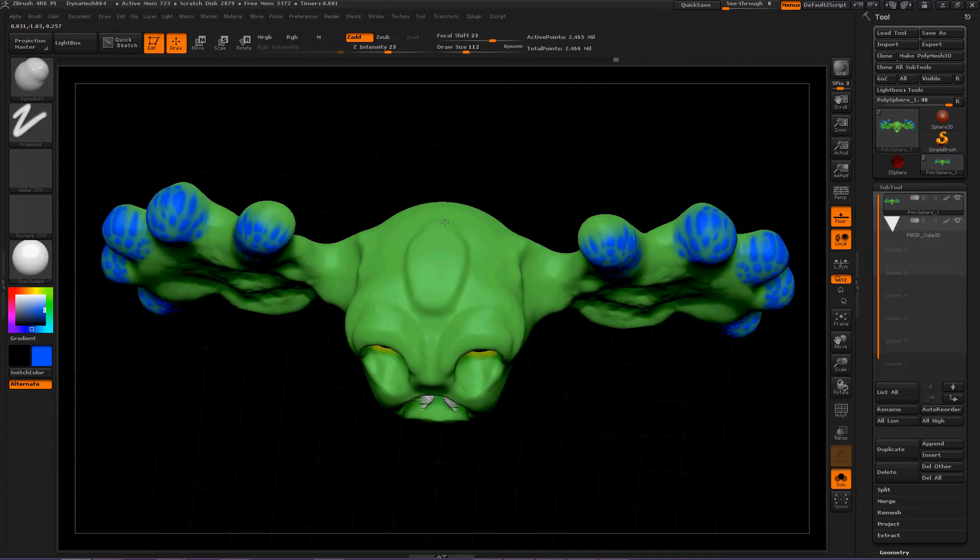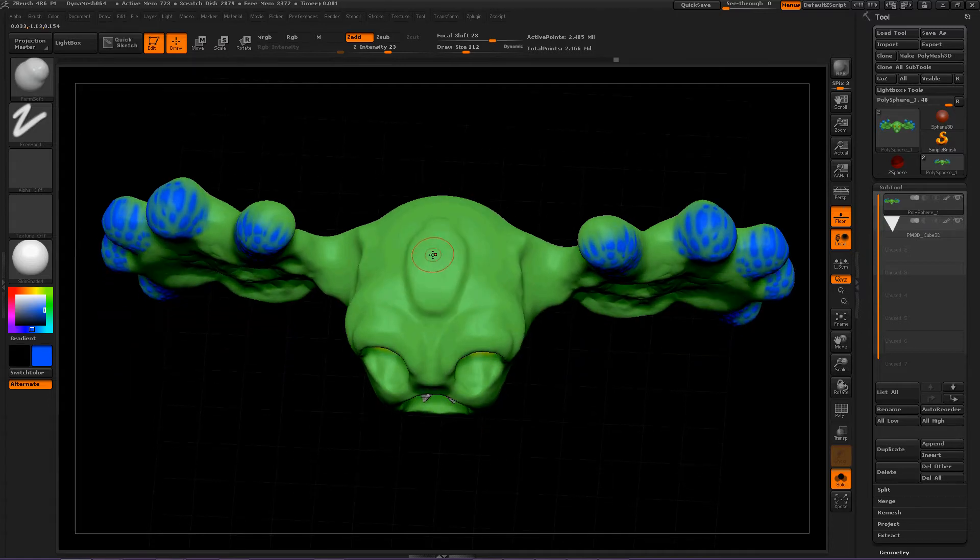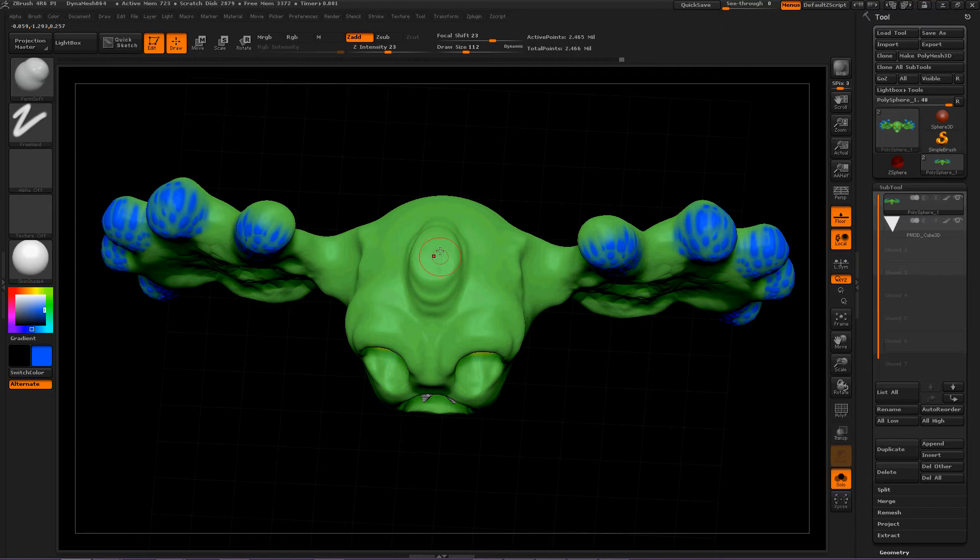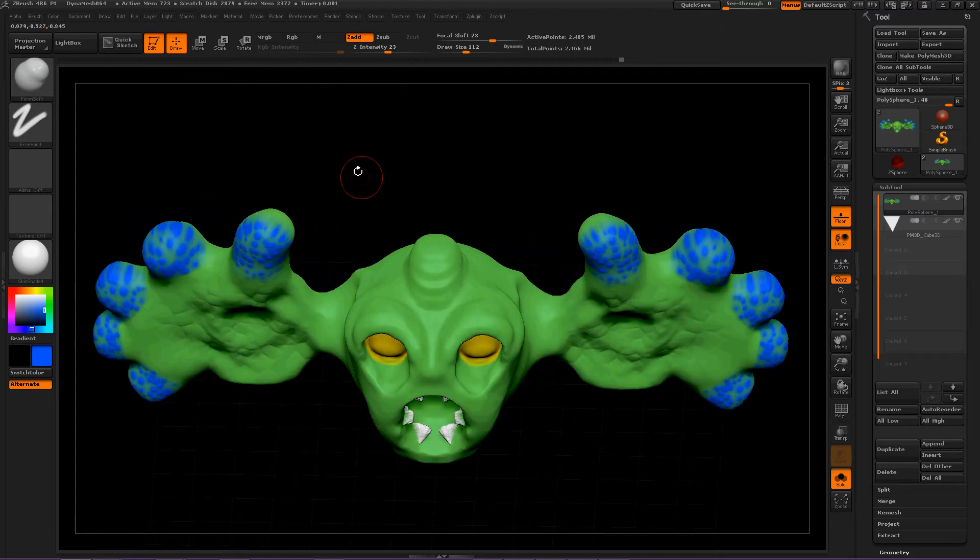One thing I noticed about this brush is when it pushes out, it seems to do it almost with a little bit of care for the surrounding verts.